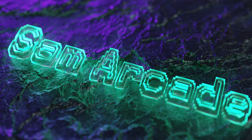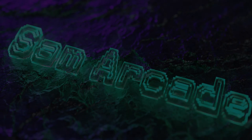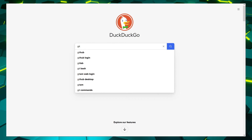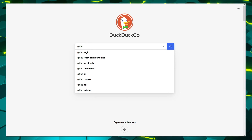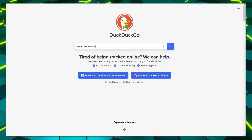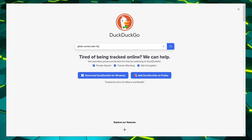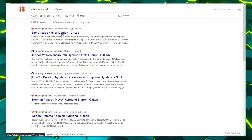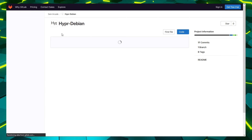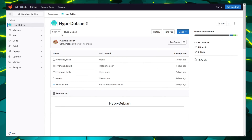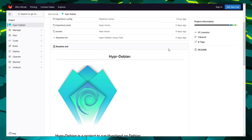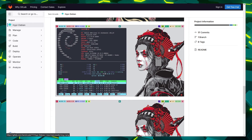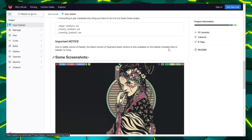What is up everybody? It's time for another episode of Samarcade. To clone or download the repo, just type gitlab samarcade hyperdebian. This is my GitLab repo for hyperdebian. It contains all the necessary information as well as the instructions for the installation.